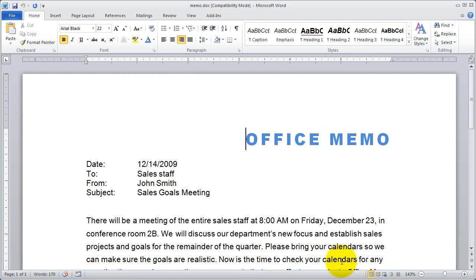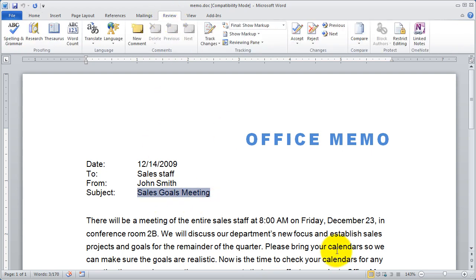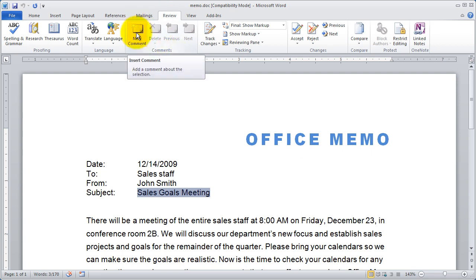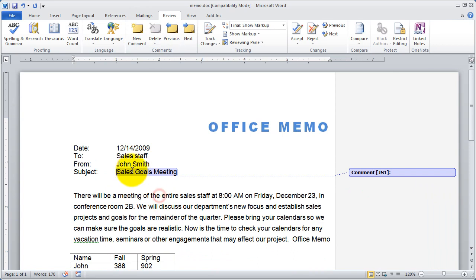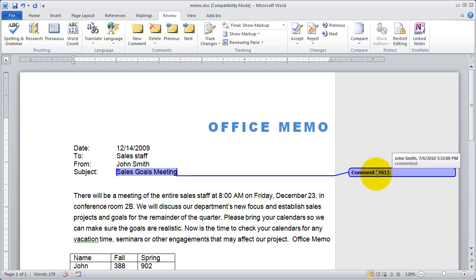So now any type of review, comment, or change that's made in this document is going to be recorded as made by John Smith. Let's go ahead and highlight some text, and I'm going to go to the Review tab where a lot of my reviewing tools are. You're going to see the Comments section right here. I'm in the Comments group, and I'm going to go ahead and click on New Comment. Word automatically highlights whatever I had selected and creates a dotted line going over to the comment, and you're going to see that the comment is labeled JS1.